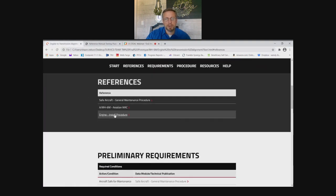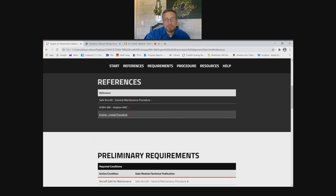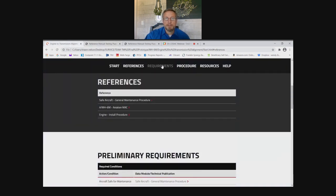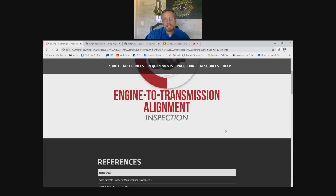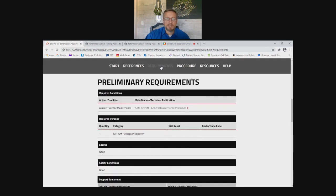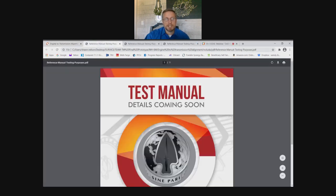You can cross-reference any additional procedures referenced in this one. So this is a transmission alignment procedure, and the engine install procedure was referenced as the first step. We can select it, it moves us over to the engine install procedure, and we can run through that entire procedure and then come back to the original engine transmission alignment procedure. I'm simply scrolling up and down on this one-page document, but I can use the tabs at the top to go to the section I want immediately. For required conditions, it tells me there's a manual I need to look at to make sure I'm doing safe maintenance on the aircraft.